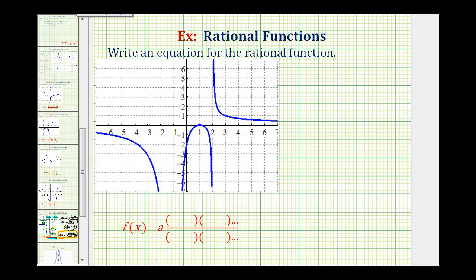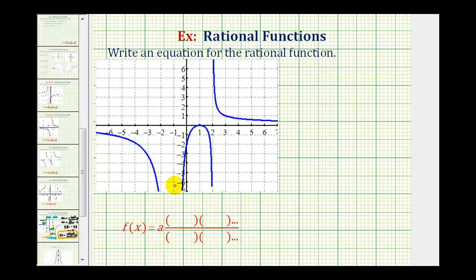Now we'll look at one more example of determining the equation of a rational function from the graph of the function. We'll find our rational function in factored form, where a is a constant, and then we'll have factors in the numerator and factors in the denominator based upon the properties of the graph.